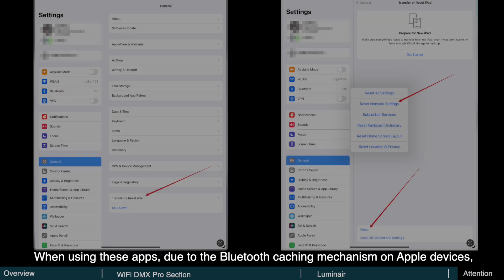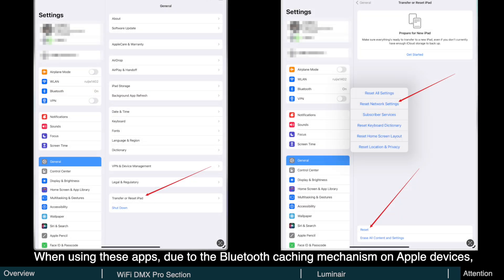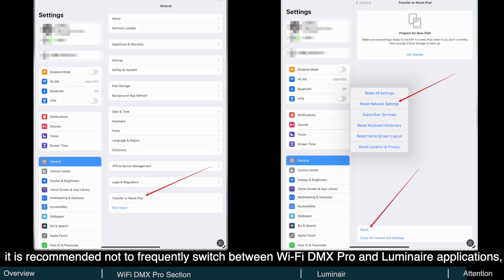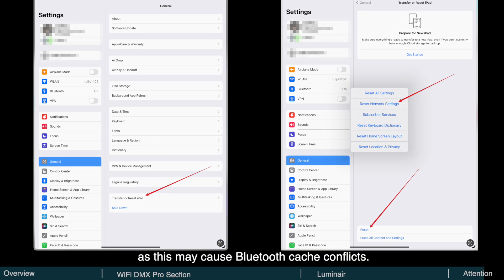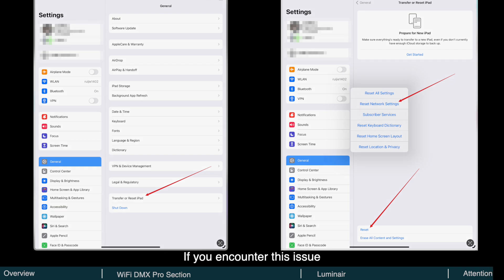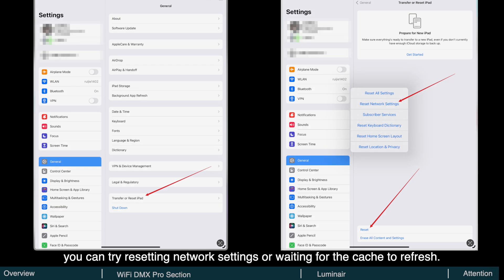When using these apps, due to the Bluetooth caching mechanism on Apple devices, it is recommended not to frequently switch between Wi-Fi DMX Pro and Luminaire applications, as this may cause Bluetooth cache conflicts. If you encounter this issue, you can try resetting network settings or waiting for the cache to refresh.